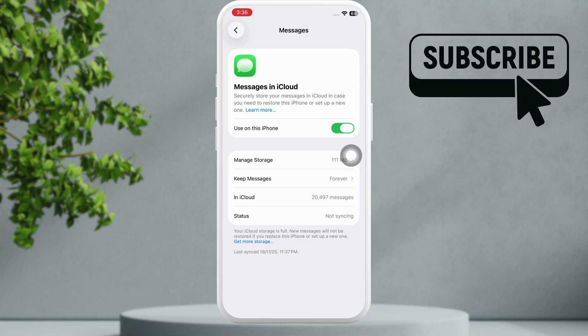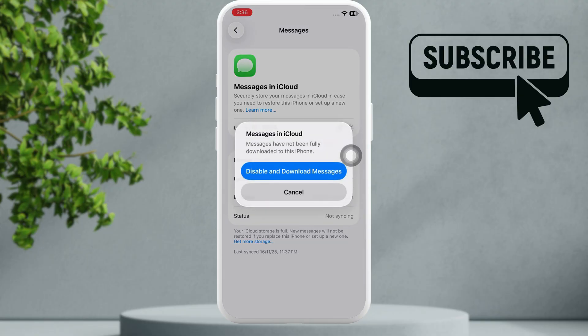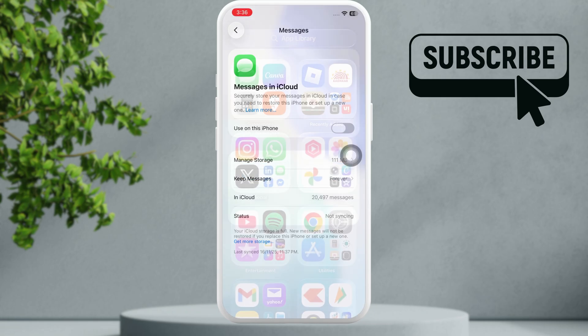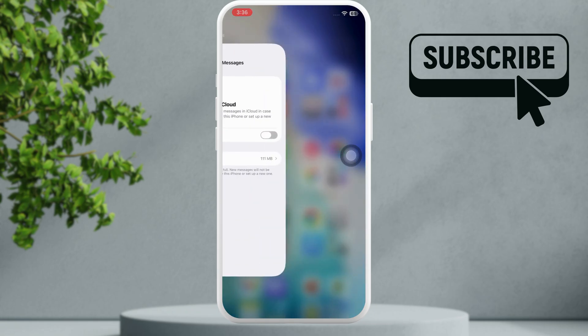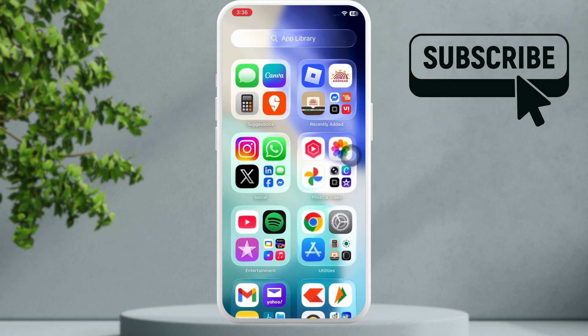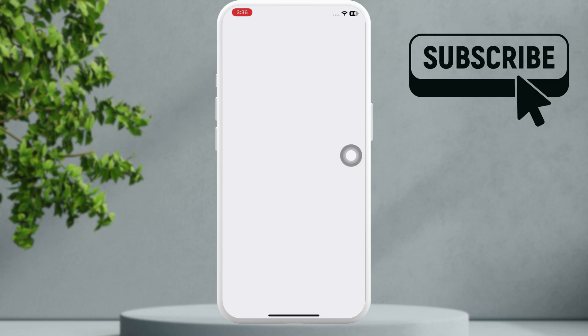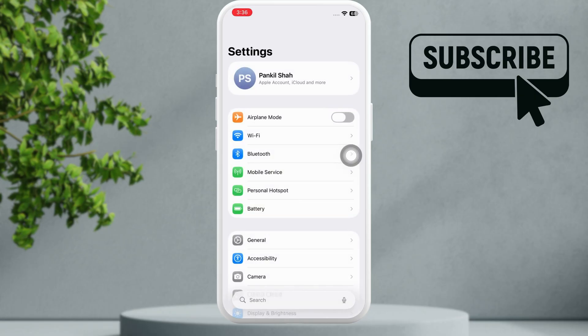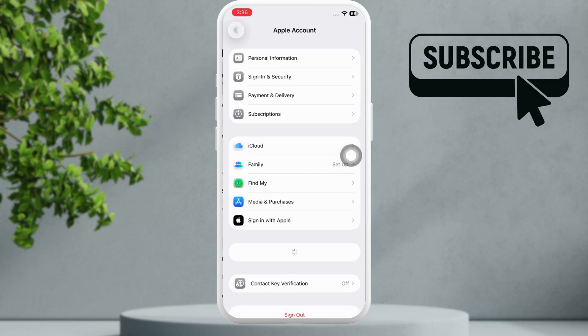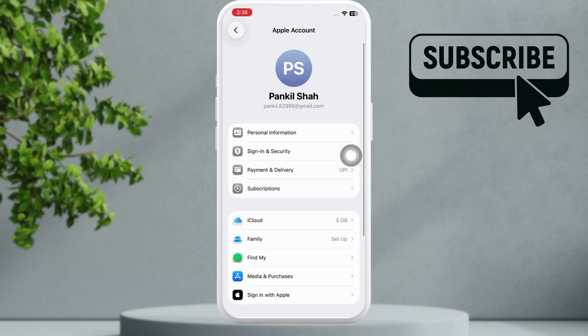Now here you will need to turn off this toggle and then select Disable and Download Messages. Once you have done this, simply go ahead and restart your iPhone.